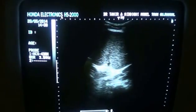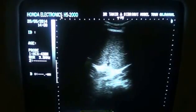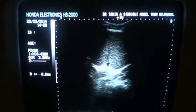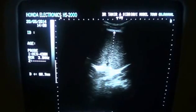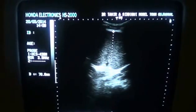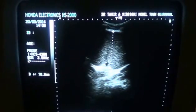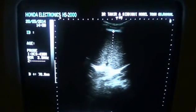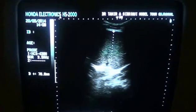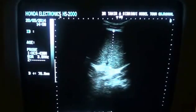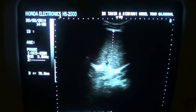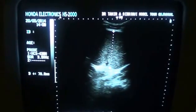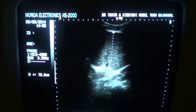In width, the spleen spans 7 centimeters. The spleen should not exceed more than 6 centimeters in width, and here it is 7 centimeters, confirming splenomegaly.